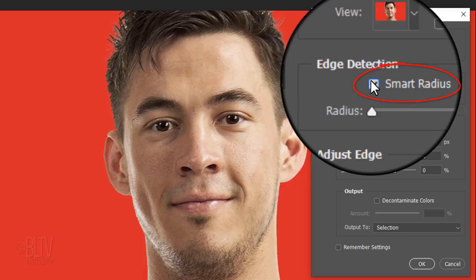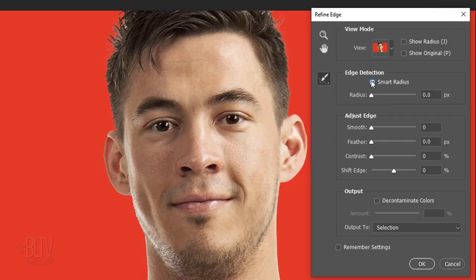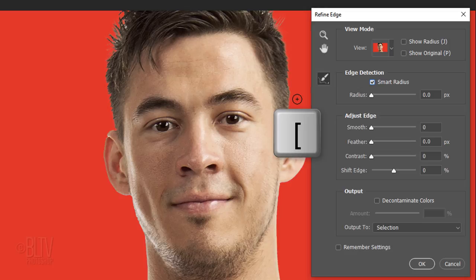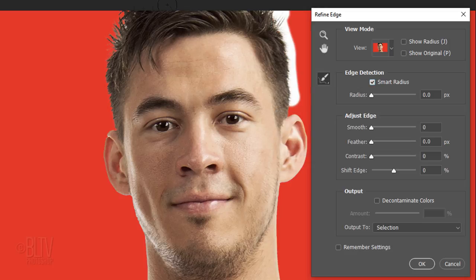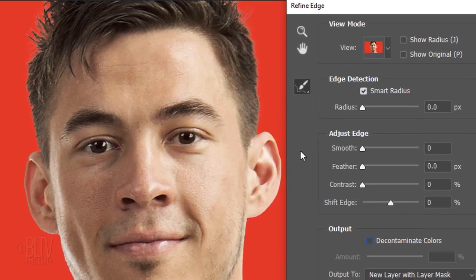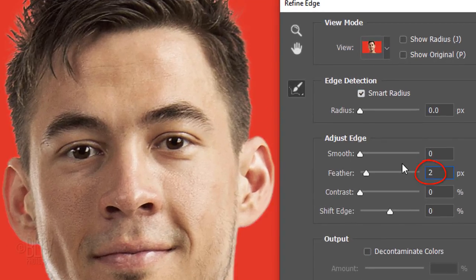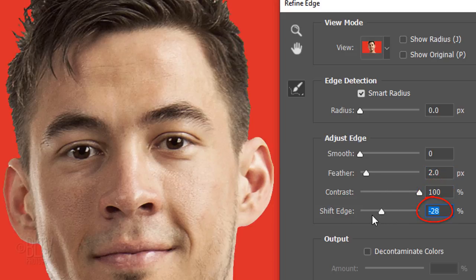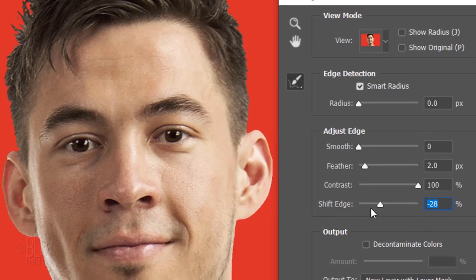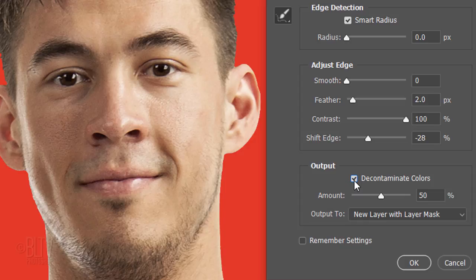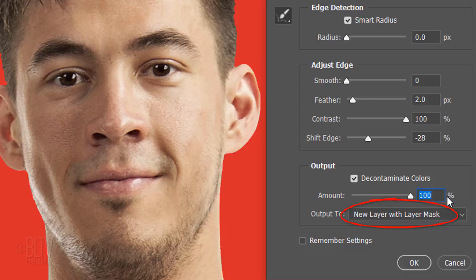Check Smart Radius, which detects smooth and hard edges. To adjust the size of your brush, make sure the Caps Lock key is off and press the right or left bracket key on your keyboard. Brush over soft or feathery areas. Feather it 2 pixels, make the contrast 100% and shift the edge to approximately minus 28%. Check Decontaminate Colors. This prevents the background from leaching into the edges of our subject. Make the amount 100% and output it to a new layer with Layer Mask.